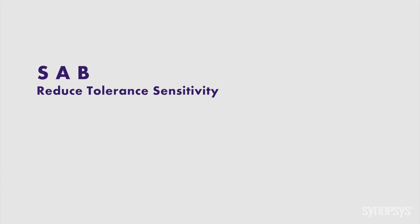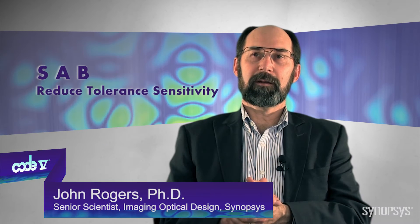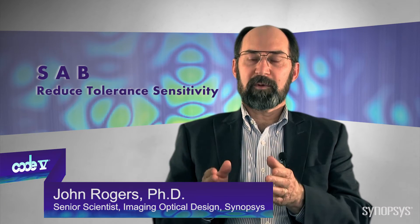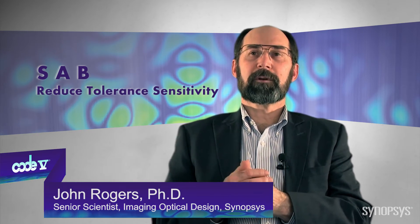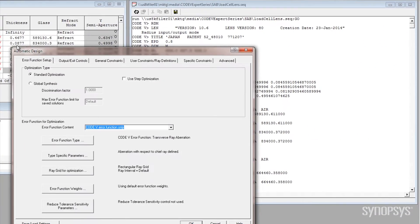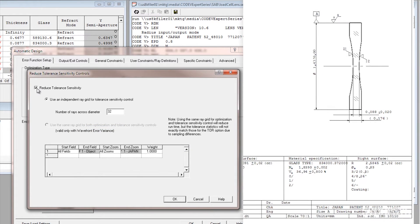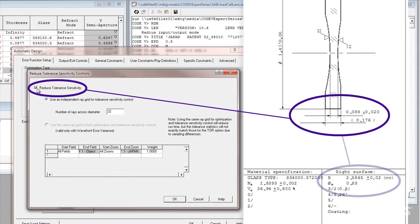Since most of the designs that we do are actually fabricated and become real-world products, optimization and tolerancing are very important to us. In particular, what's useful is optimization with an eye toward reducing tolerance sensitivity.